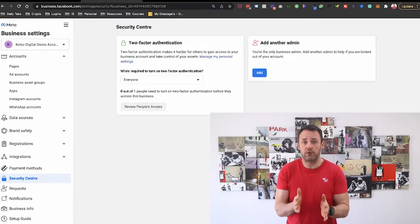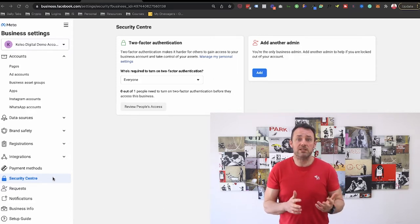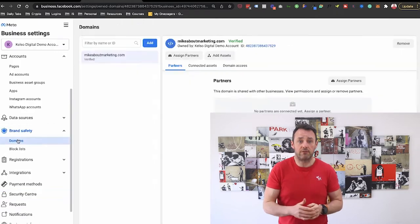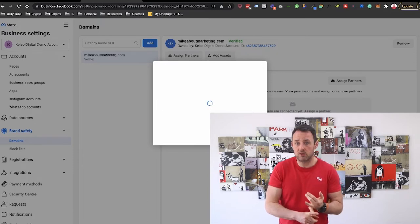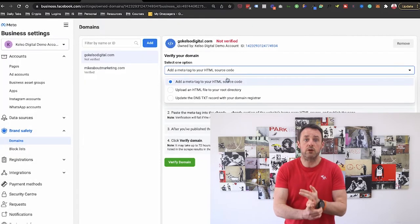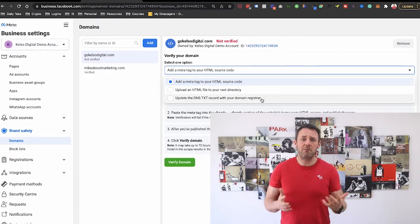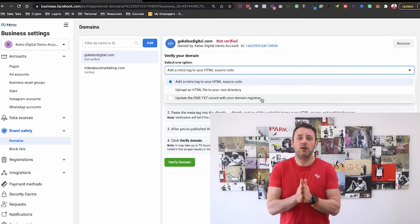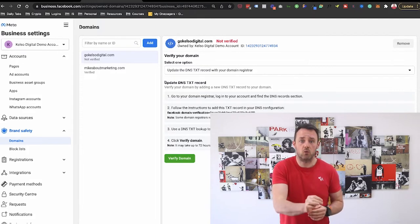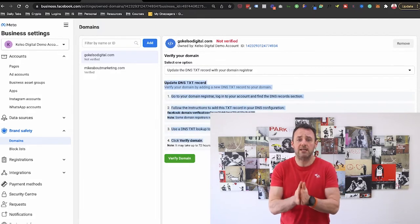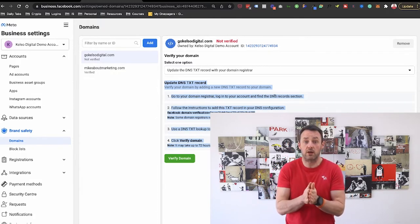The next step is to authorize your domain. To do this, we go to Brand Safety and Domains, click the Add button, and enter the domain you want to verify. You'll be presented with three options: add a meta tag to HTML source code, upload an HTML file to the root of your domain, or update the DNS TXT record. I recommend going with the DNS record route. If you're unsure how to do this, simply copy the instructions from Facebook and send them to your domain host — they should be able to do it quickly and easily for you.